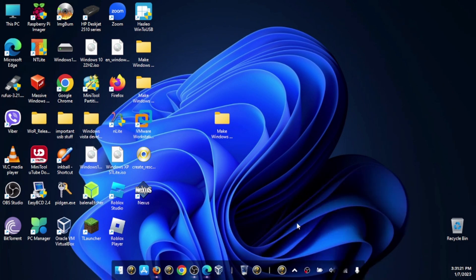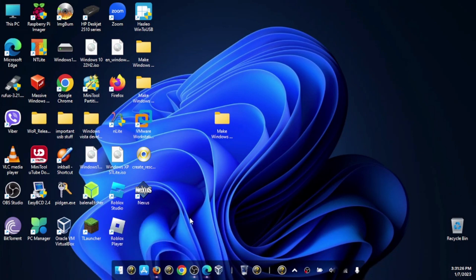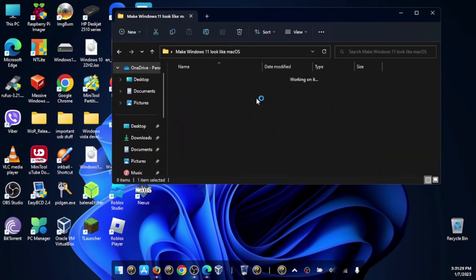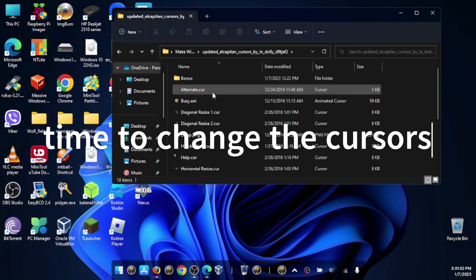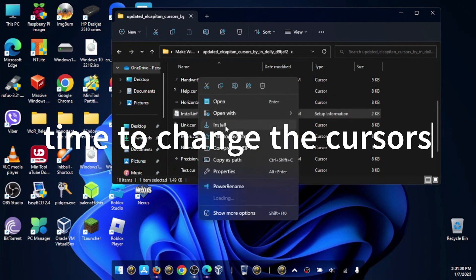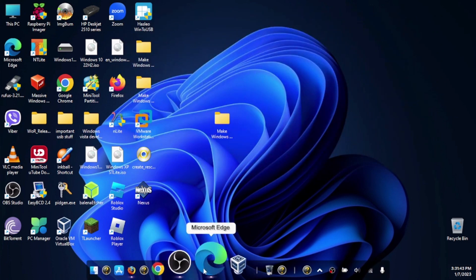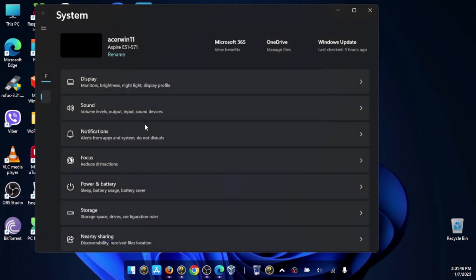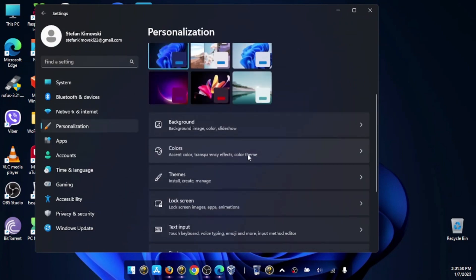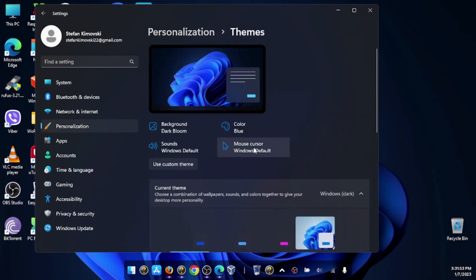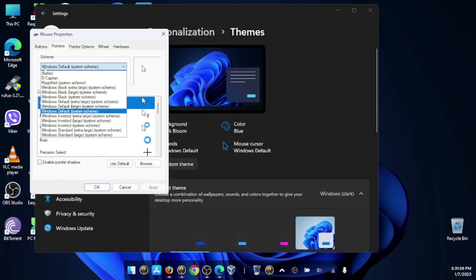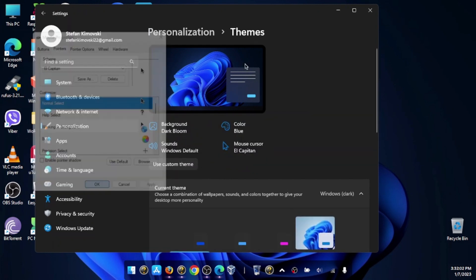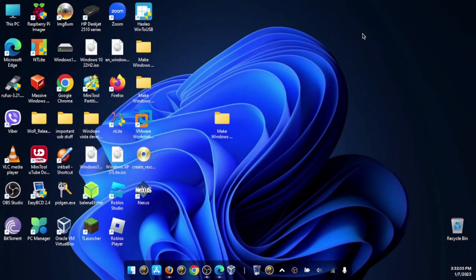Once you've changed all the icons and found everything you want, we can change the cursors. Open up the folder. Here is the install.inf file—right-click it and install. Now open up Settings, go to Personalization, go to Themes, go to Mouse Cursor, and select El Capitan. There we go—we have macOS cursors.